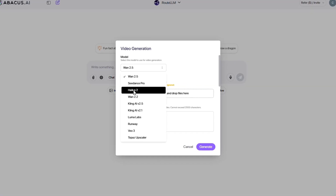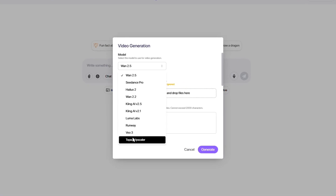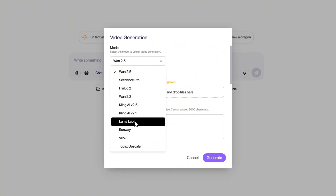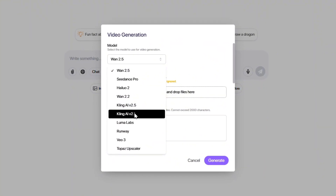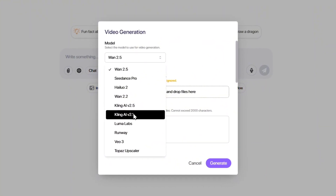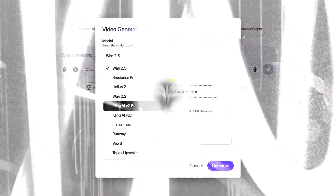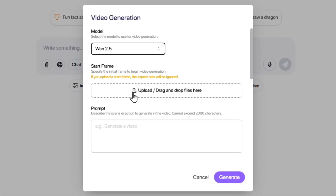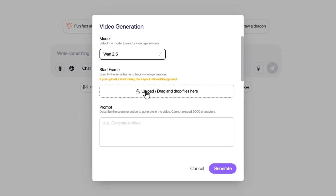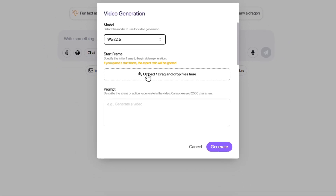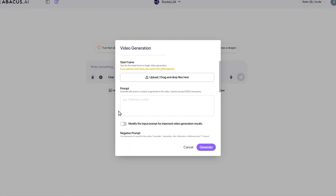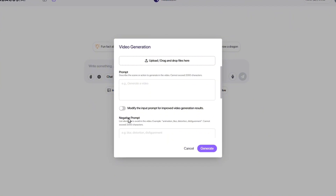From the newest arrivals like WAN 2.5 and Kling 2.5, to C-Dance Pro, Runway, and even Luma Labs, all ready for you to create stunning videos with. At this step, you can upload your photo if you want — this part is optional. But in the next step, you must definitely write your prompt.